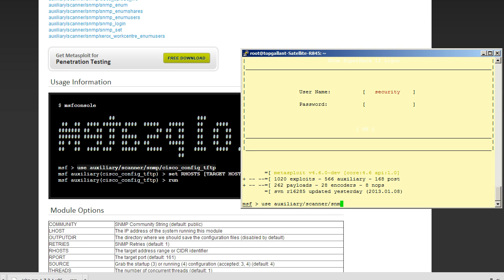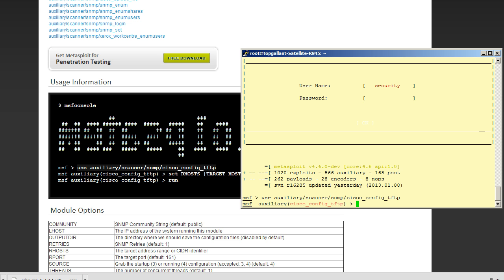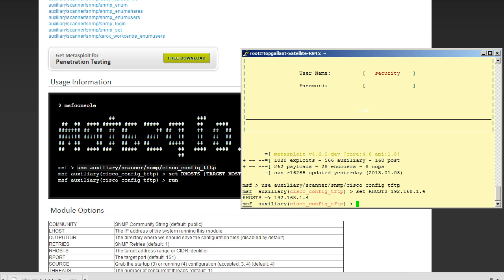So what this is going to do is this is going to upload our router configuration file since we now know the read-write community string. And so we need a couple things. We need to set the our host, which is the target, which is 192.168.1.4, and then we need to set the community string, which is going to be patriots.